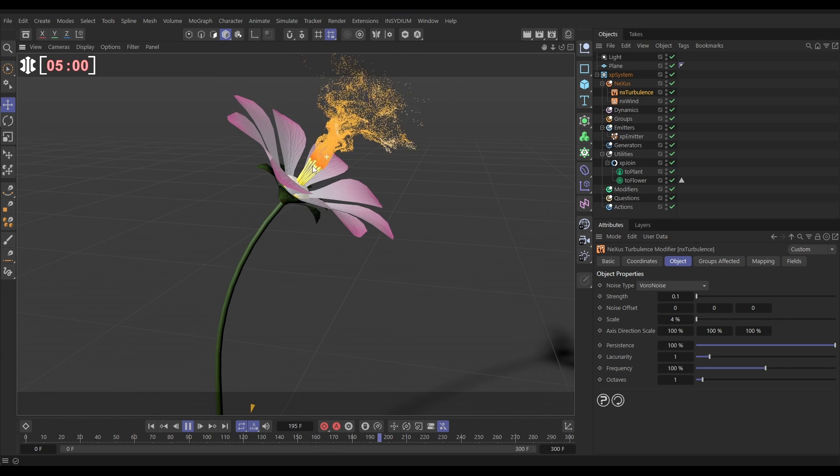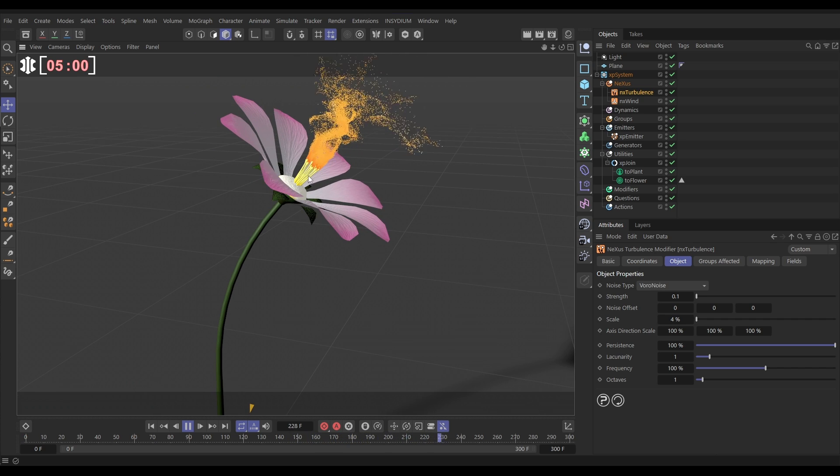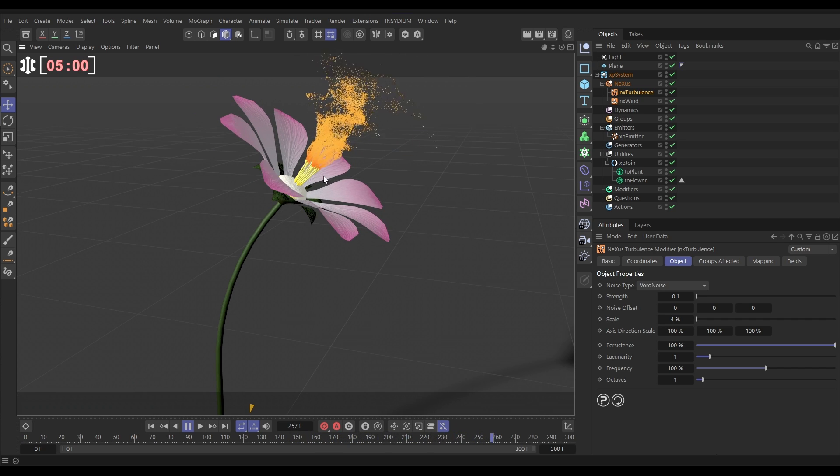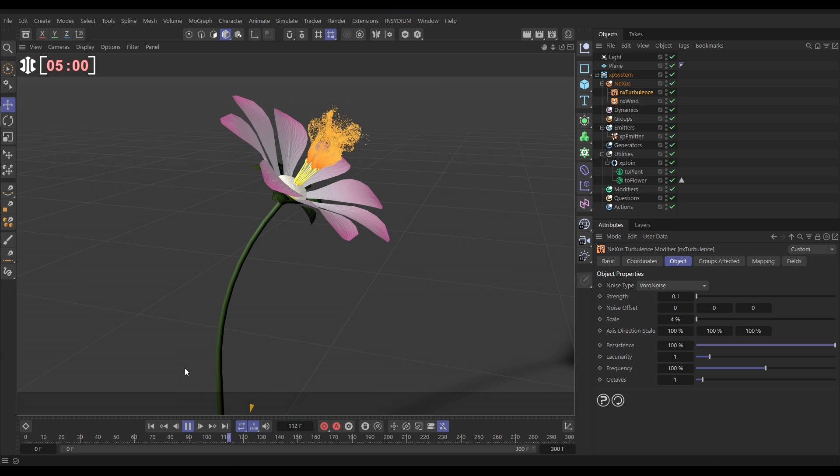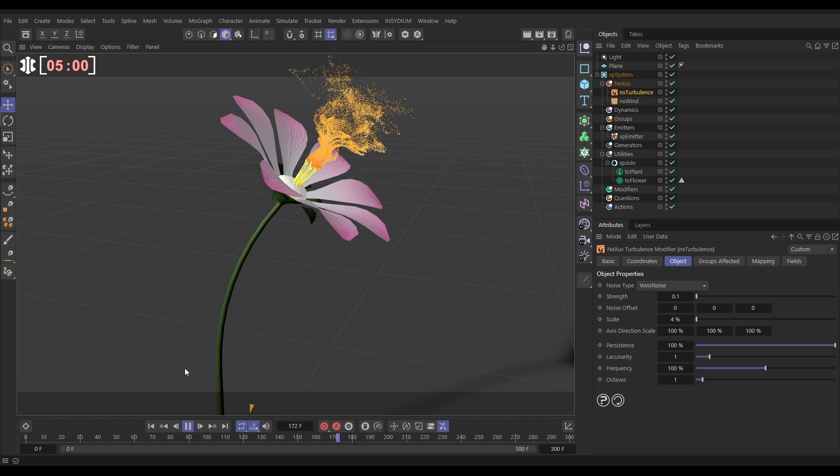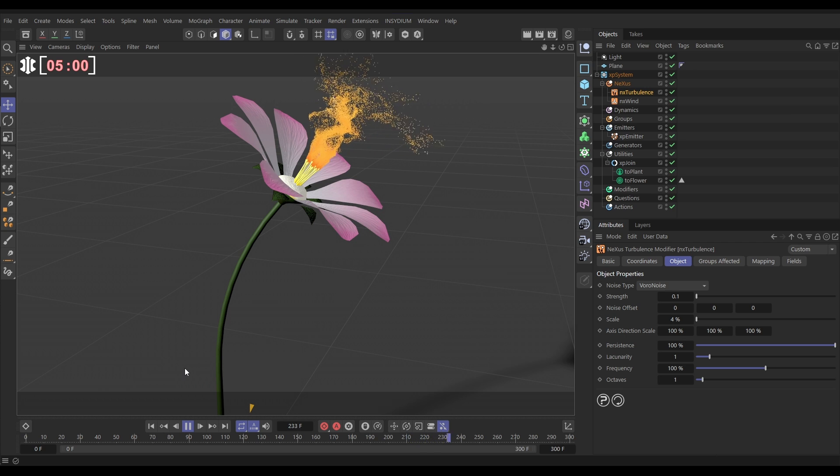And so obviously you can animate the petals, you can animate when the particles start emitting, but that is how we can emit particles from a specific part of a Teo plant or Teo flower.